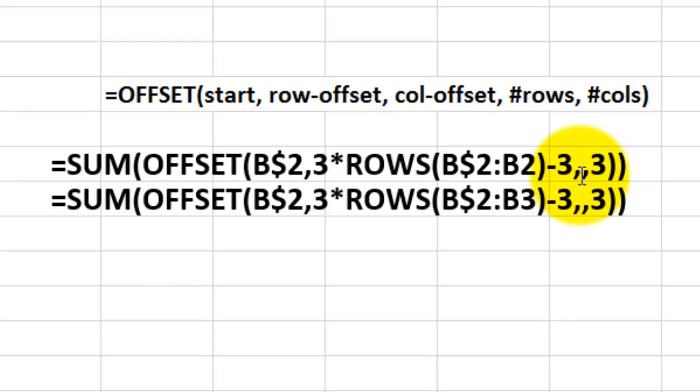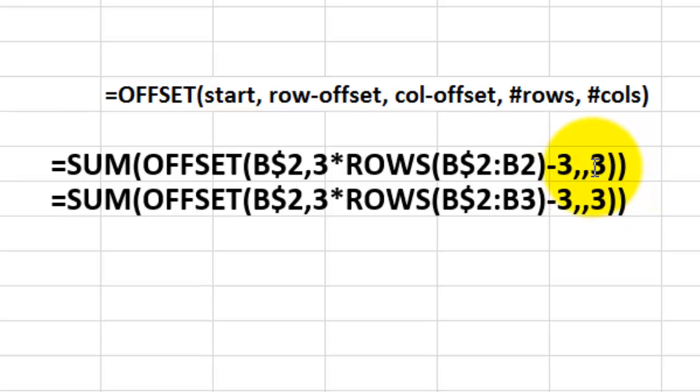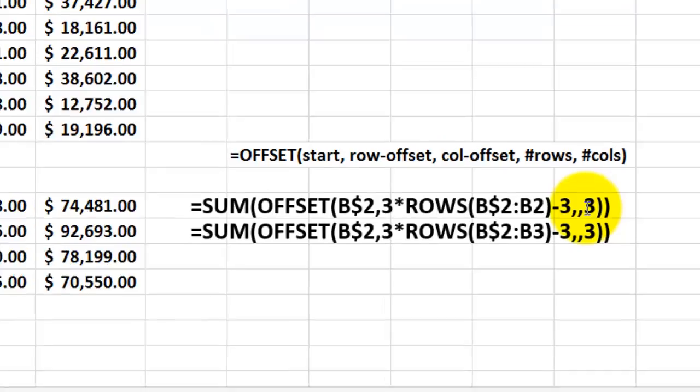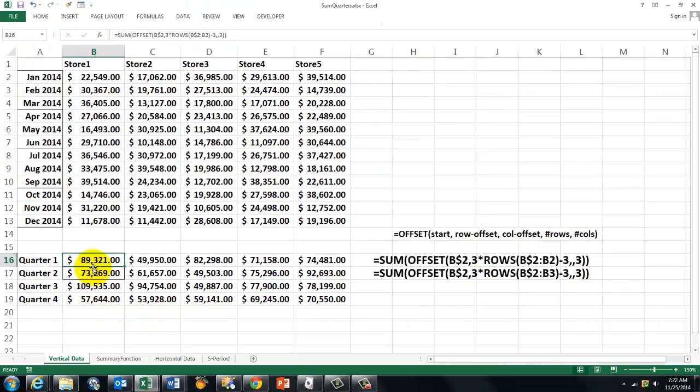And then you need the column offset. I leave that empty. And how many rows do you want? 3. So that formula is going to do the job. So we get a beautiful overview.